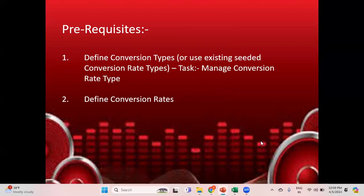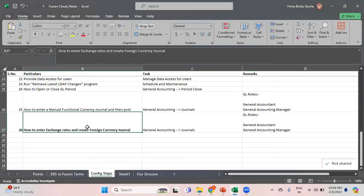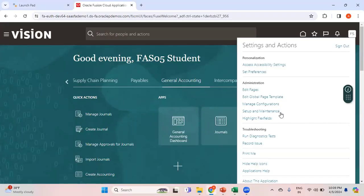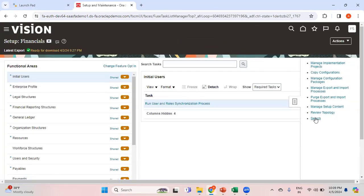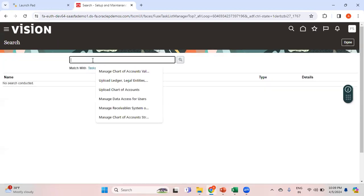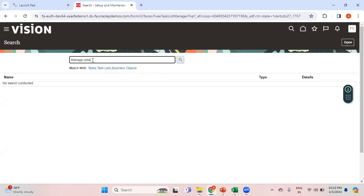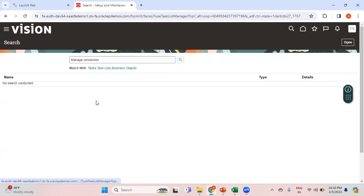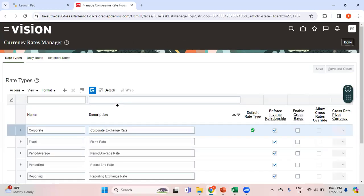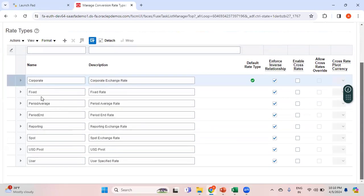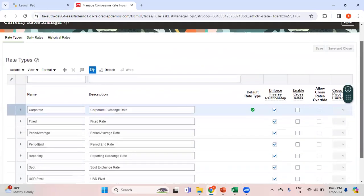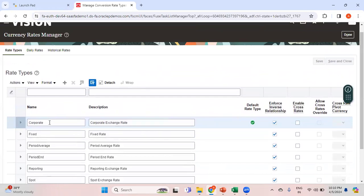Now let me get into the system. To create your conversion rate types, you need to go to Setup and Maintenance and search for the task named 'Manage Conversion Rate Types'. Here you can see all the conversion rate types: Corporate, Fix, Period End, Period Average, Spot, etc. Let me pick Corporate and try to enter the conversion rates under this rate type.